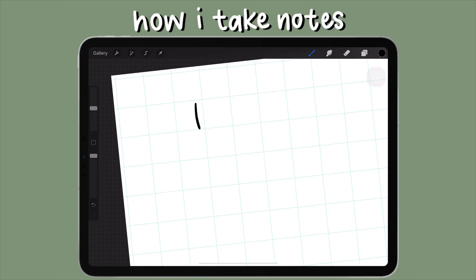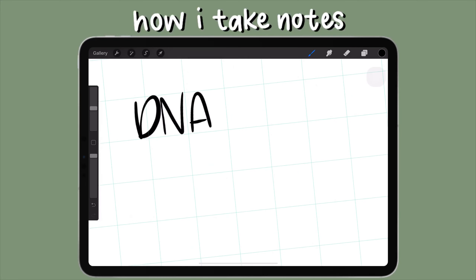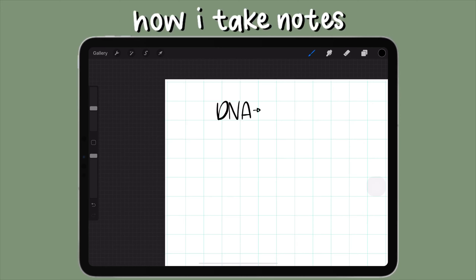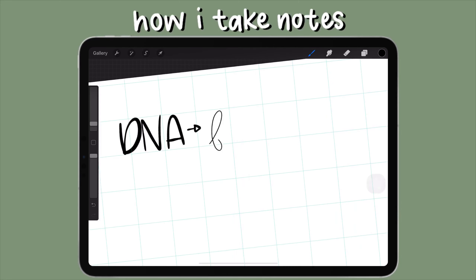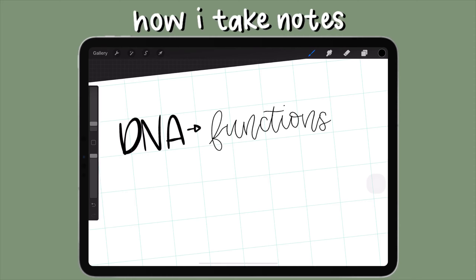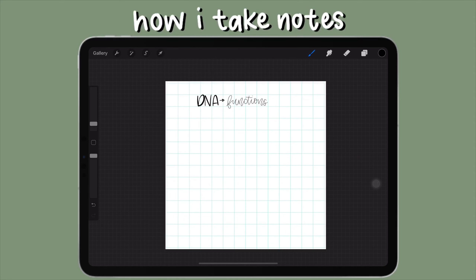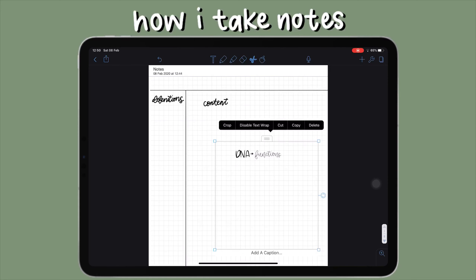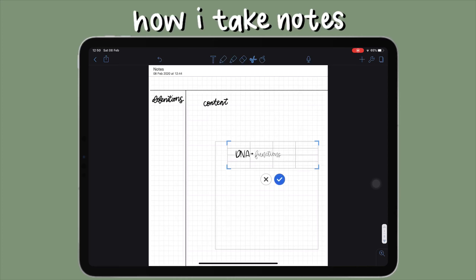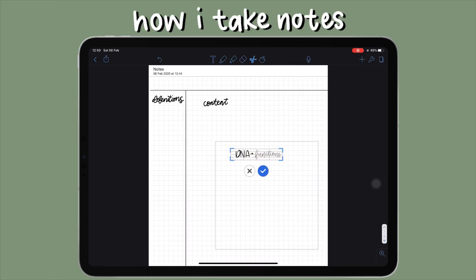I use the studio pen to write the main part of the title — for example, 'DNA.' Then I use the fountain pen brush I downloaded from the internet (I'll put the link in the description) to write any additional information, like 'Functions.' Once I finish the title, I import it into Notability and crop it as close to the edges of the words as possible so it fits in that small title area.